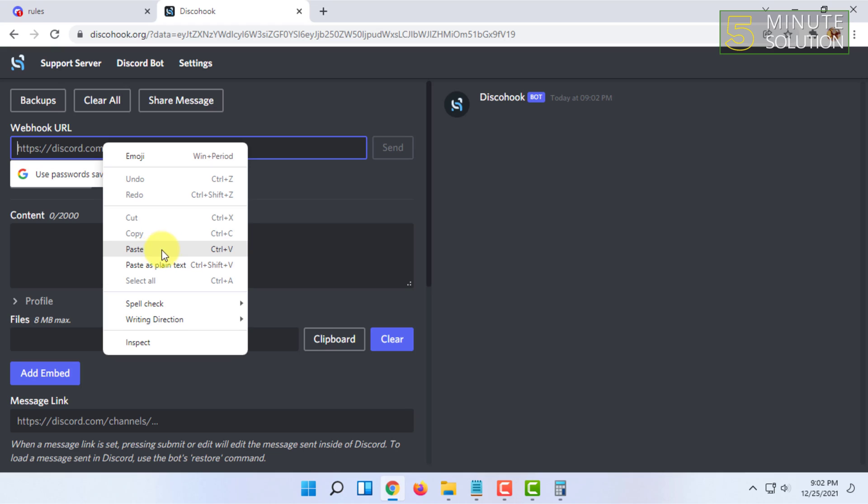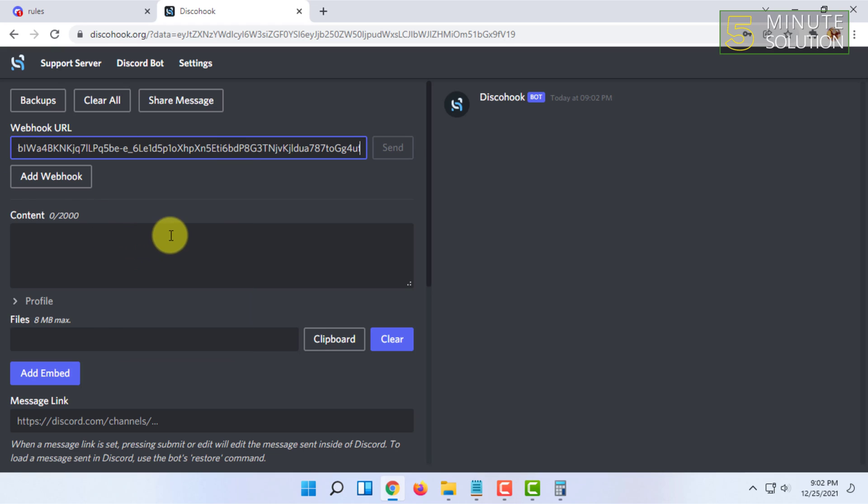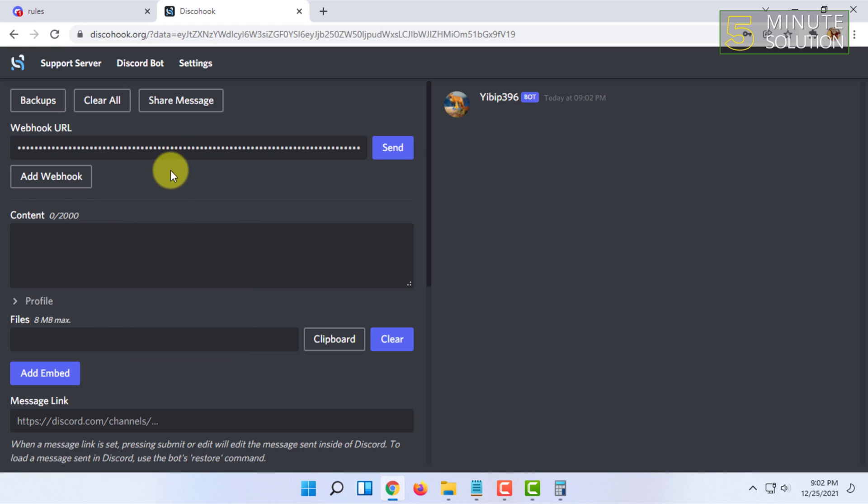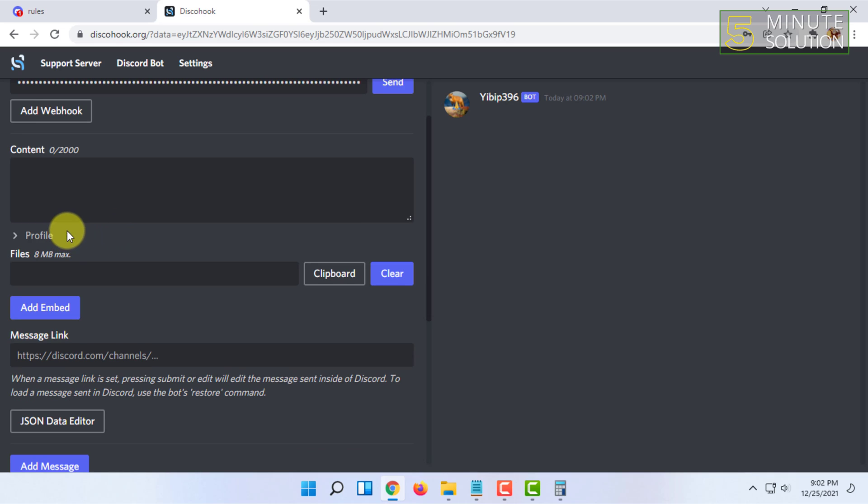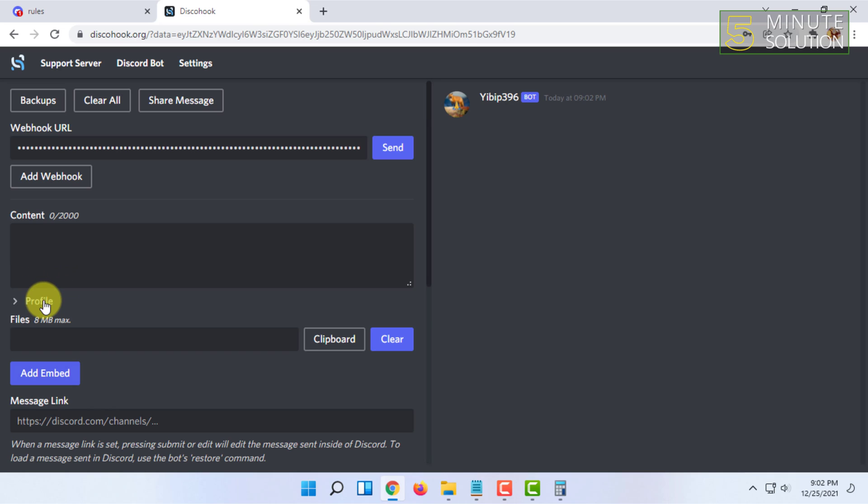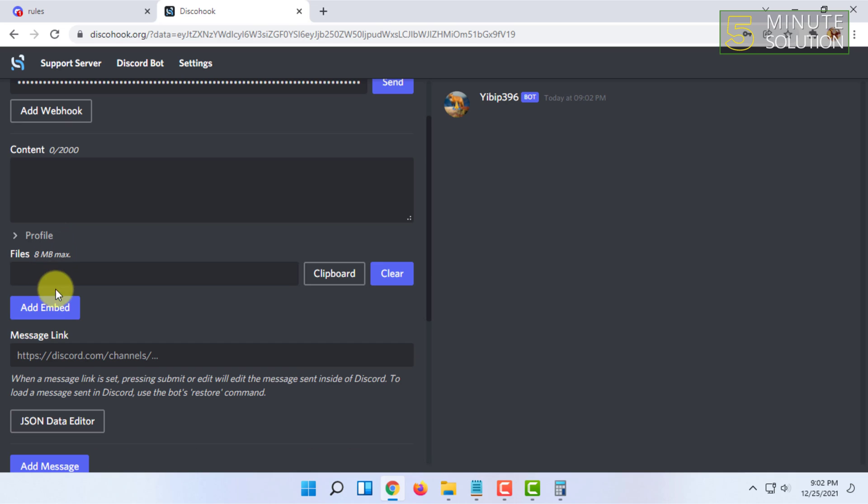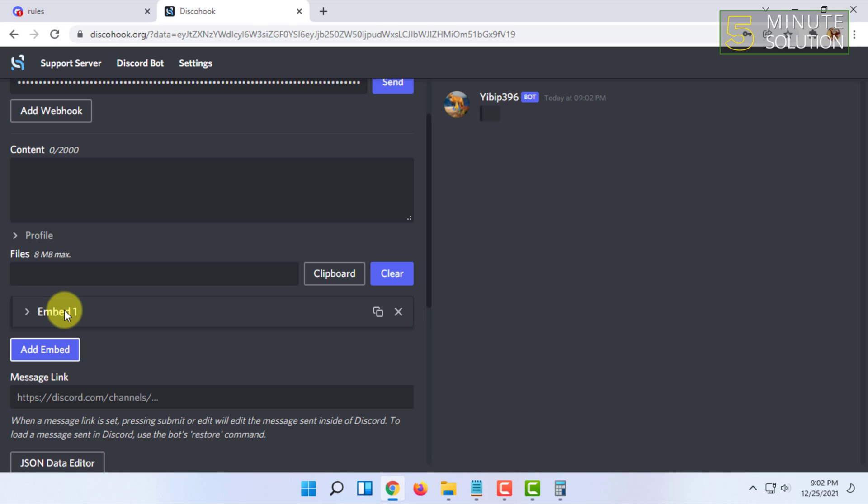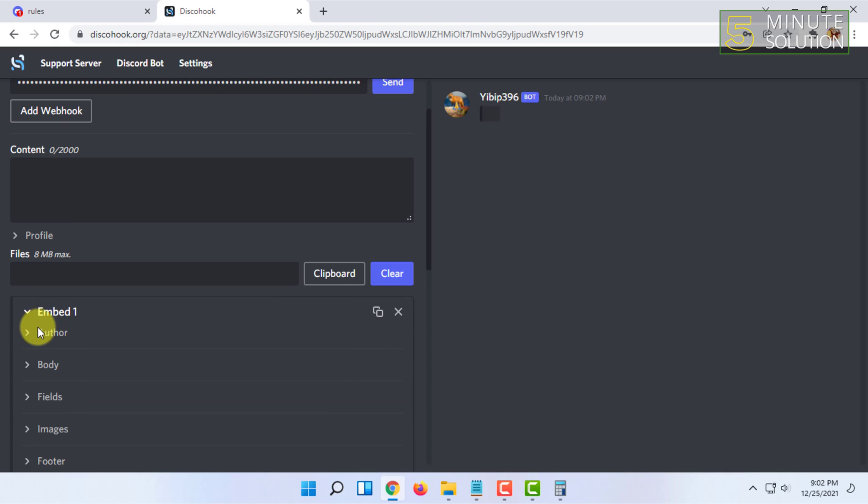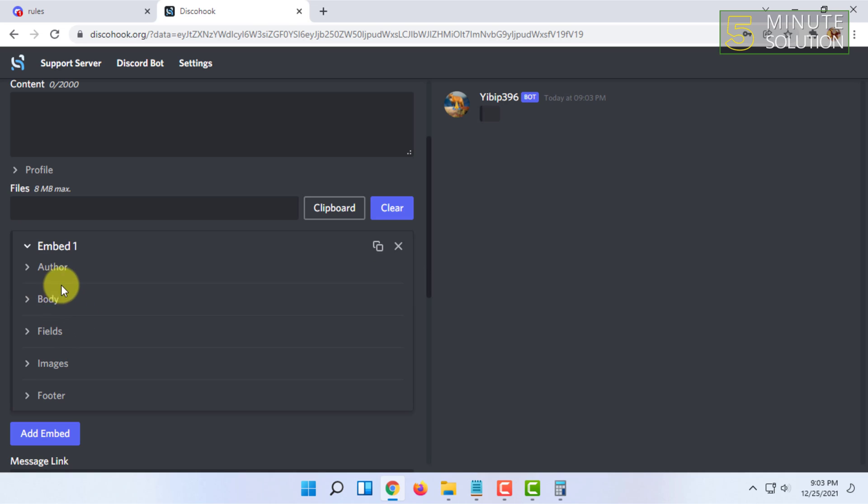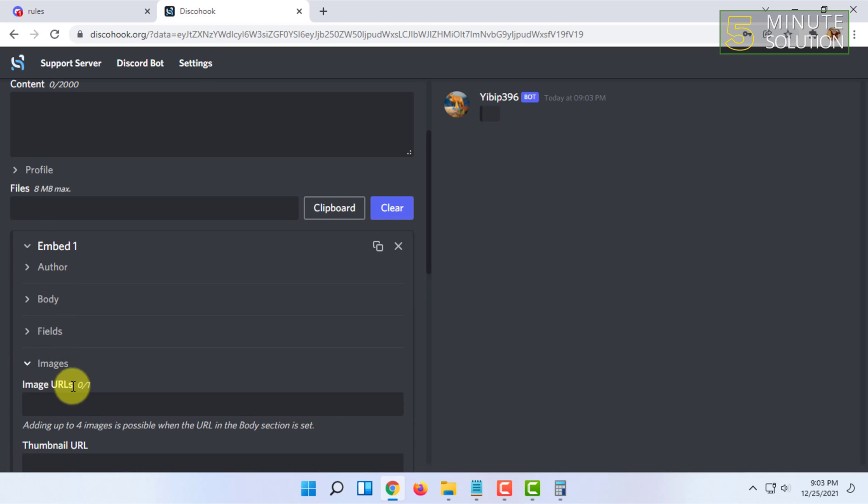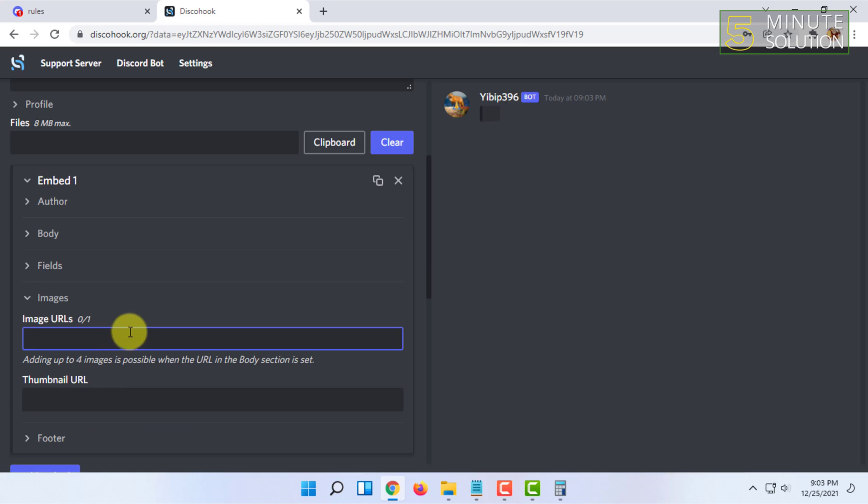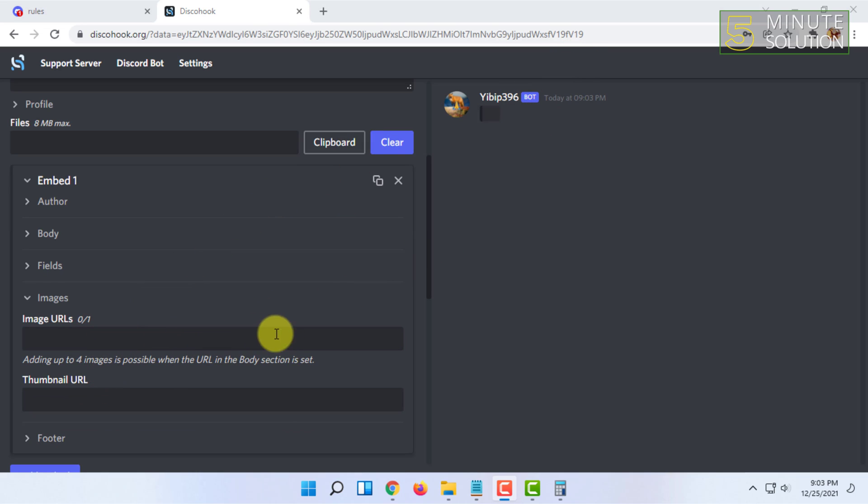I'm going to click on clear all and paste the webhook link I copied from Discord. Then here I'm going to add an embed message. I'm going to select the first embed message as an image.